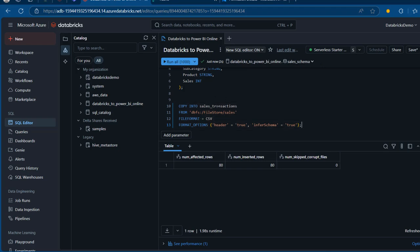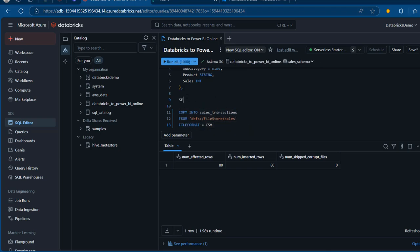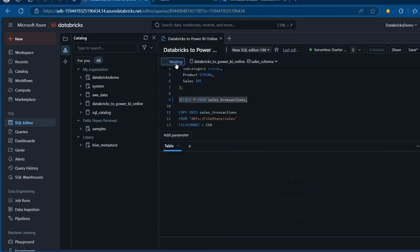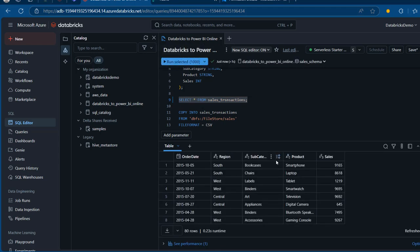Now I'm going to quickly query the table just to verify — SELECT * FROM sales_transactions. I'll run the code and we can see all the data is there.